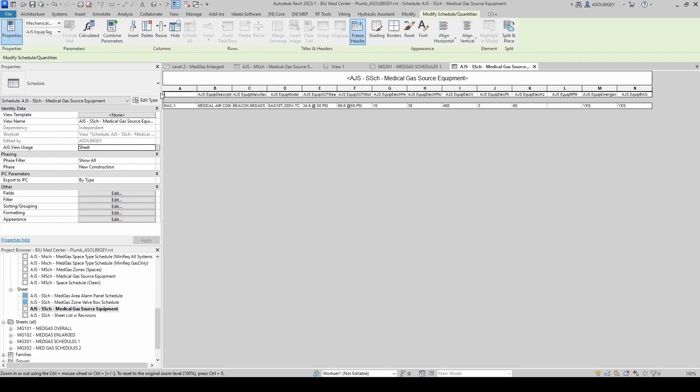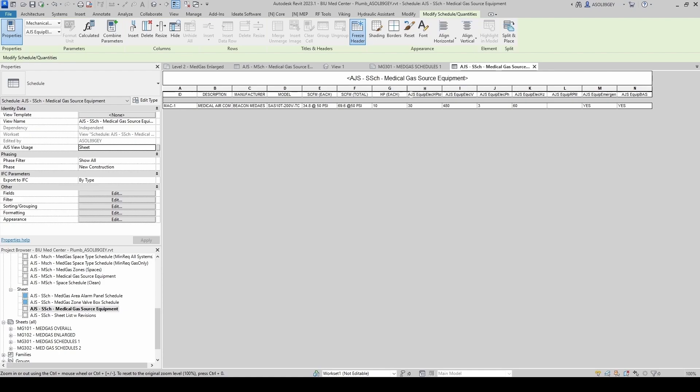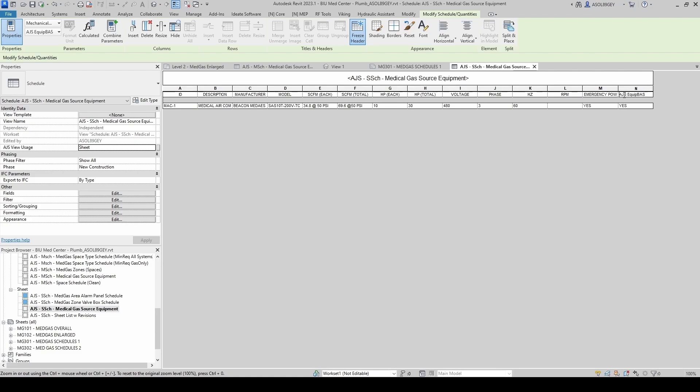Now let's change our headers so it looks a little nicer. We want this to be our ID. It's going to be our description. It's going to be our manufacturer. And it's going to be our model number. Now we have our standard CFM each and our standard CFM total. The same thing for horsepower, horsepower each and horsepower total. Then you want your voltage. You have your phase. You have your Hertz. You have your RPM. You have your emergency power. And your BAS monitoring. They're both set to yes.